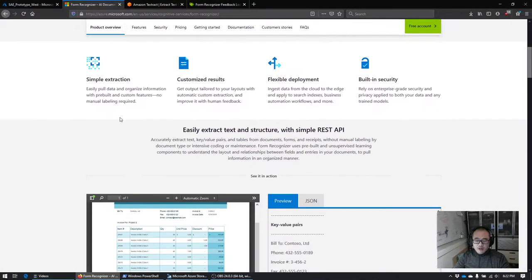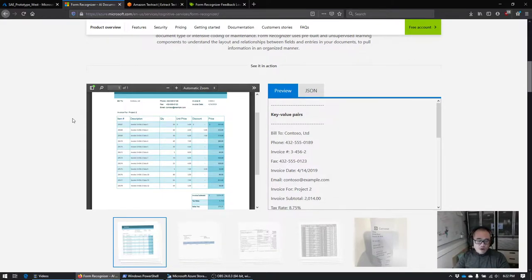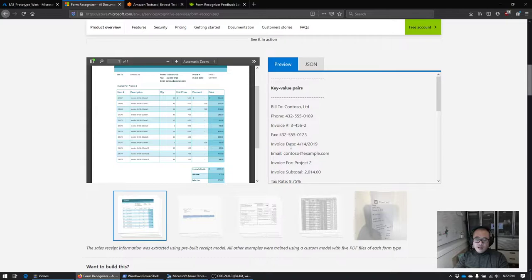What's interesting about the service is that it's not just OCR — it's actually one level above OCR. OCR is just the extraction of text, but what this service can do is assign some meaning to the text you're extracting. You can see it can extract data from a form; they have some examples here.